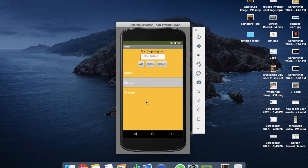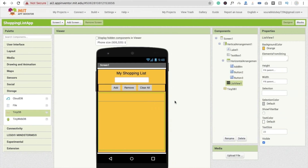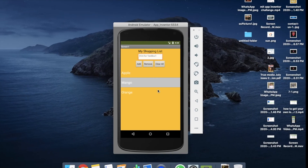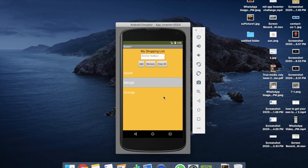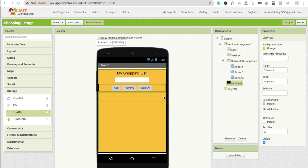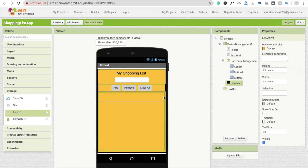That's my shopping list working. In the next tutorial — tomorrow — we will learn how to remove items from the list. Thank you so much for watching this video. Please subscribe to my channel, like this video, and share it. Thank you, bye!